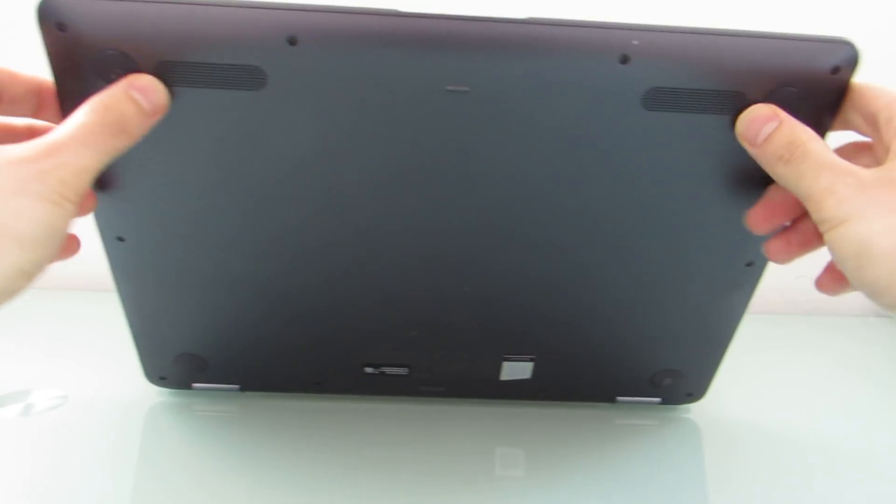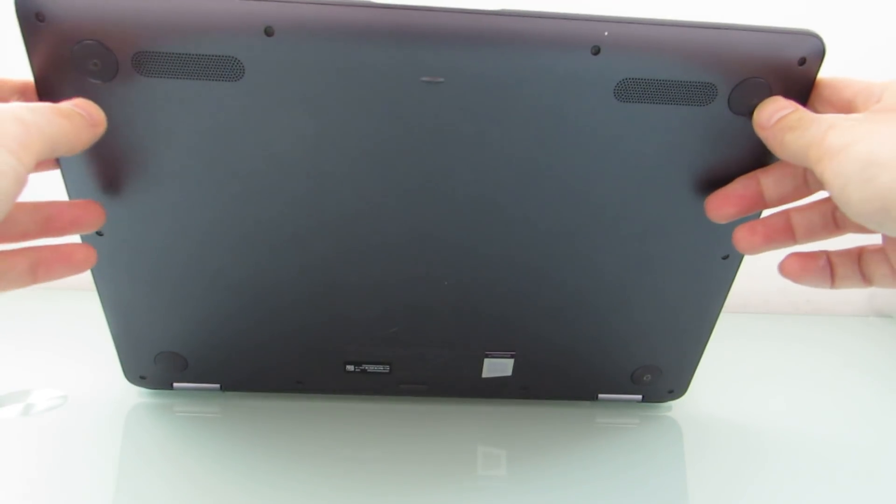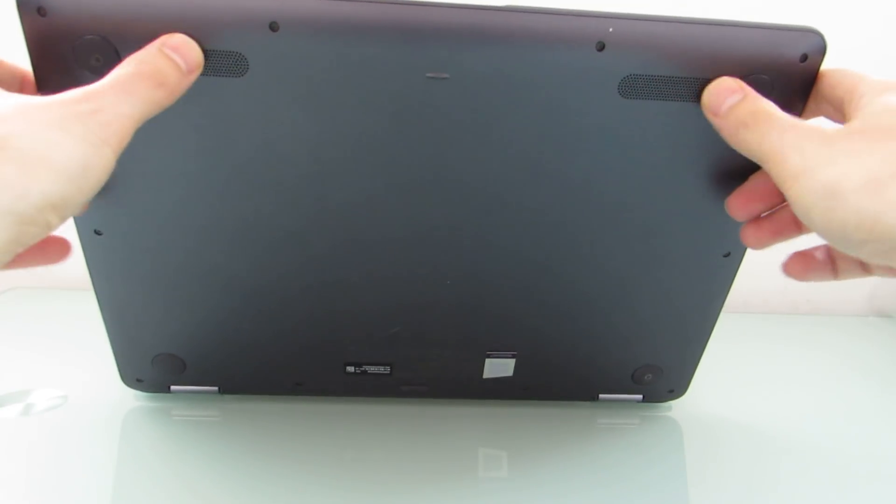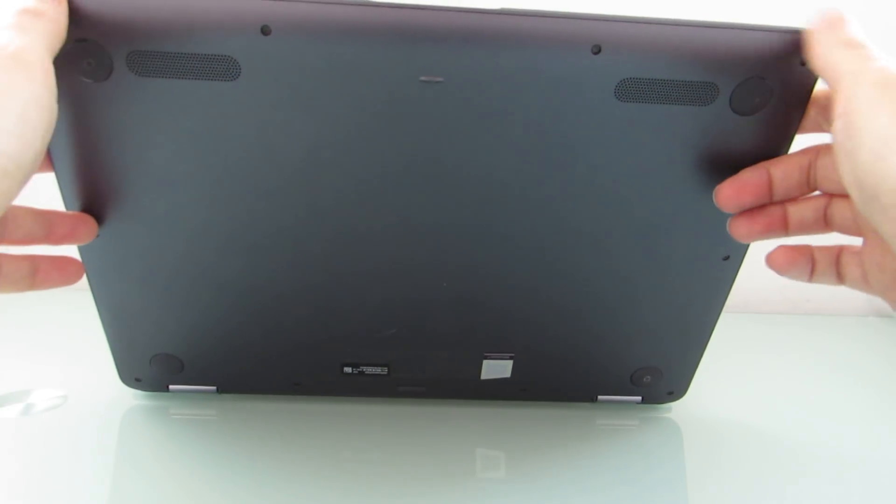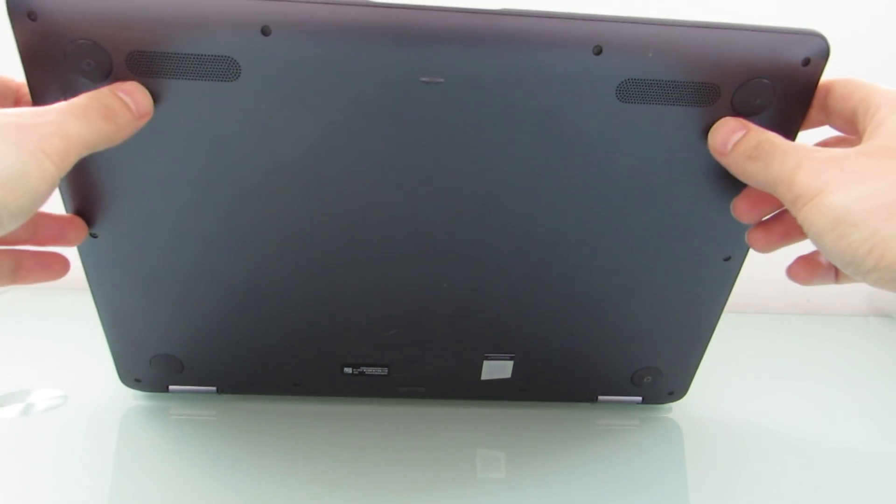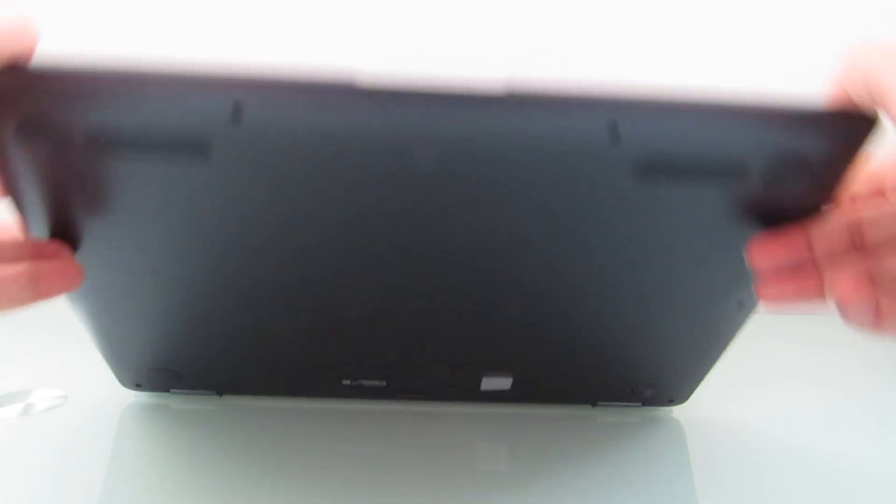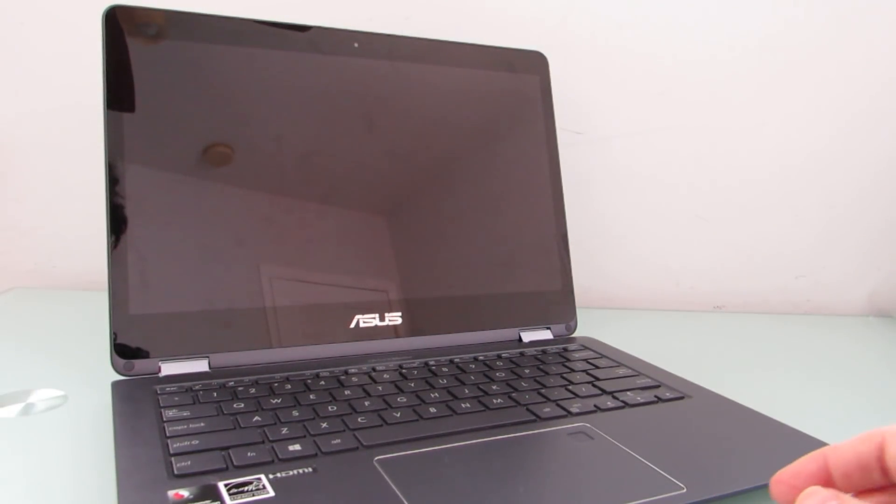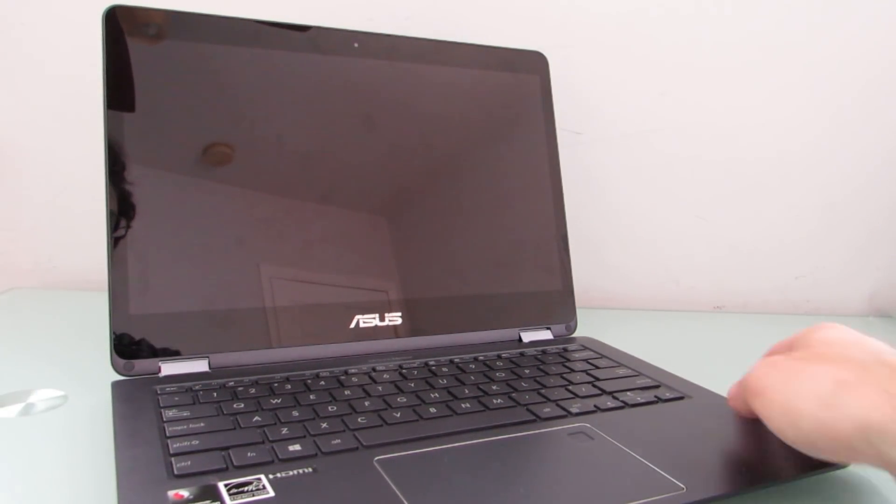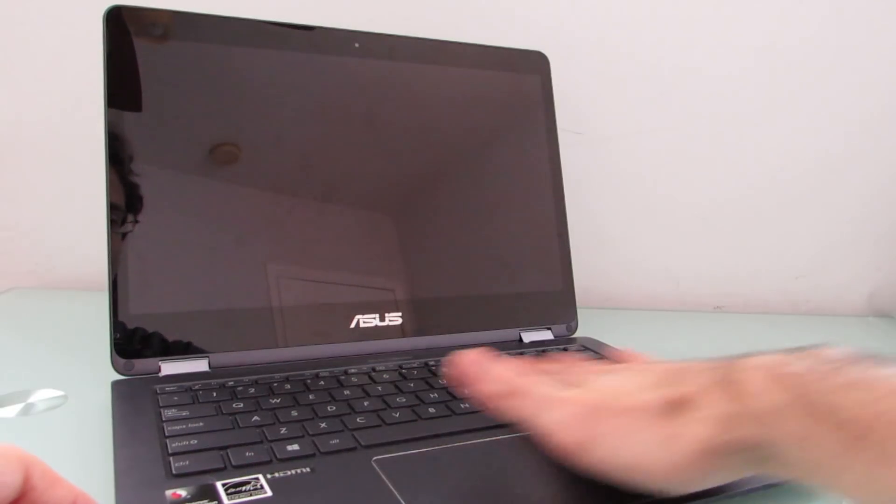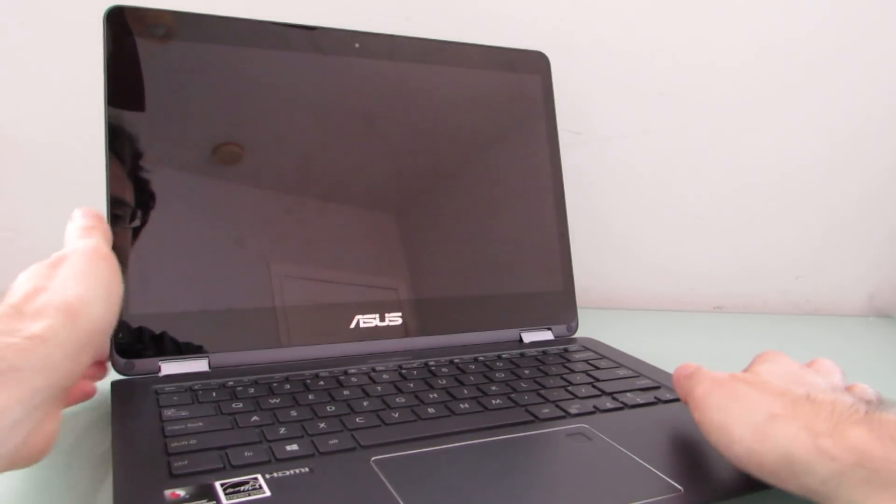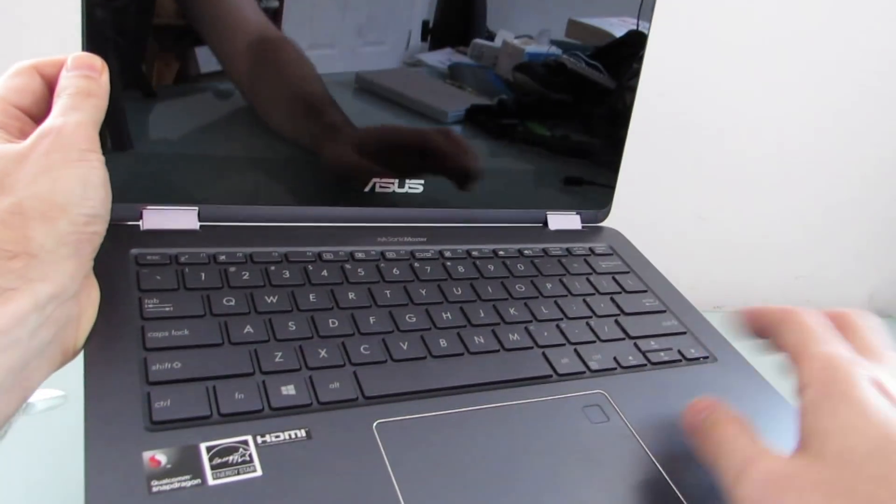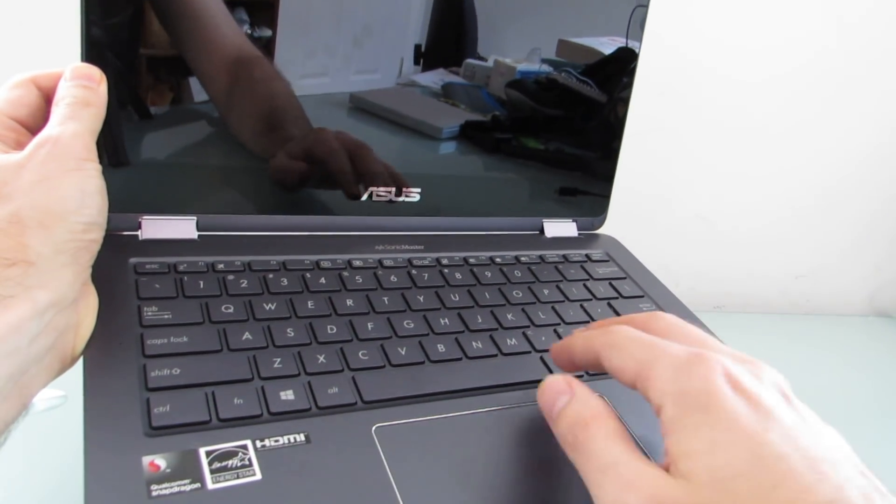It's got that full HD touchscreen display that I mentioned. The speakers on the bottom are pretty loud and clear for laptop speakers, although it does not have a lot of bass, which is kind of par for the course. Keyboard is nice and sort of full-sized here.